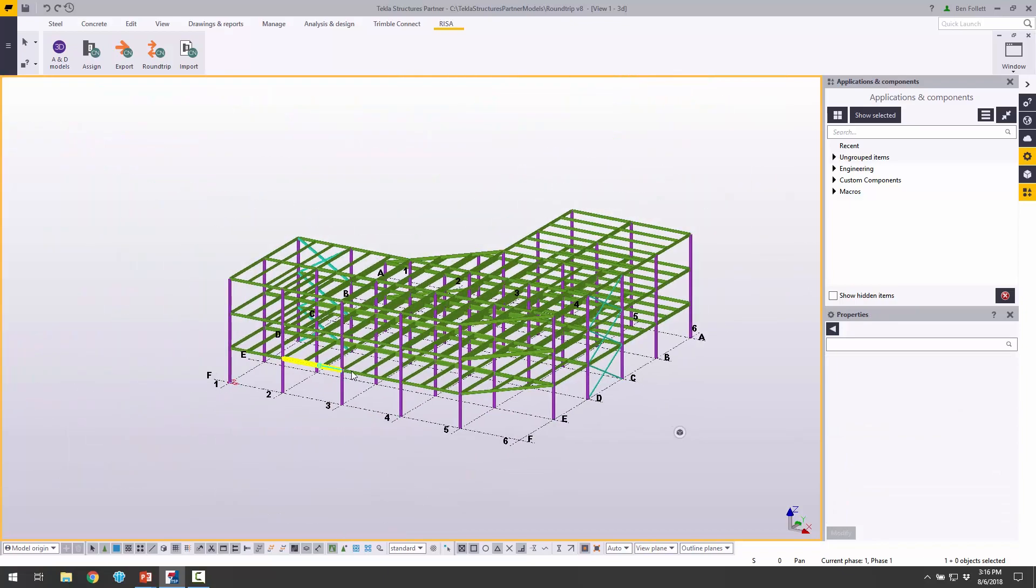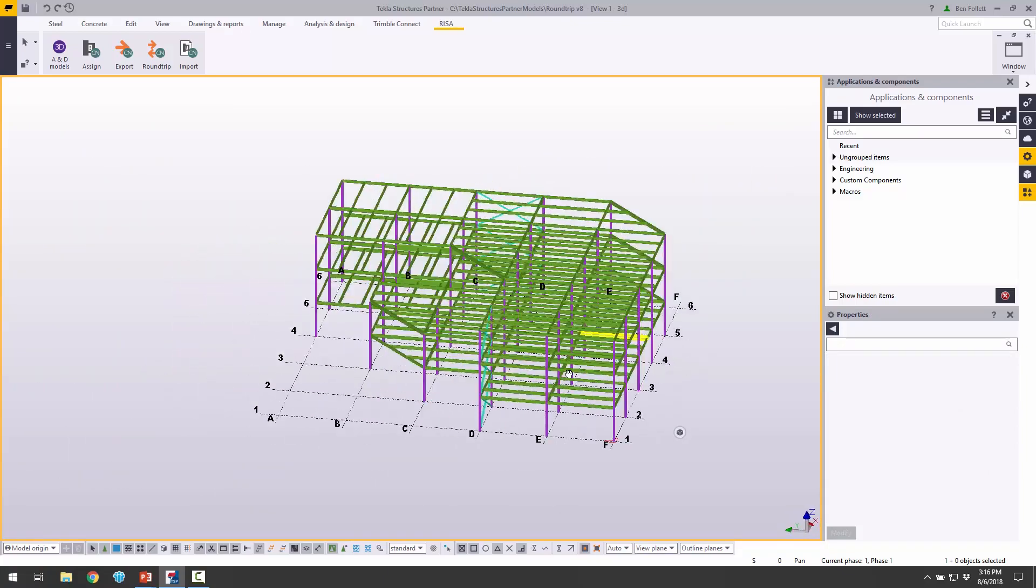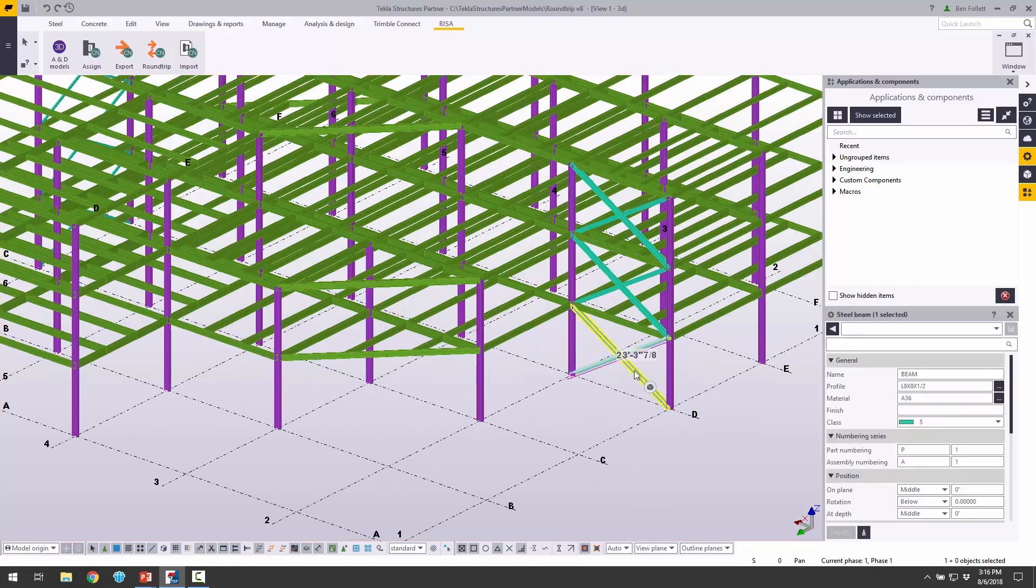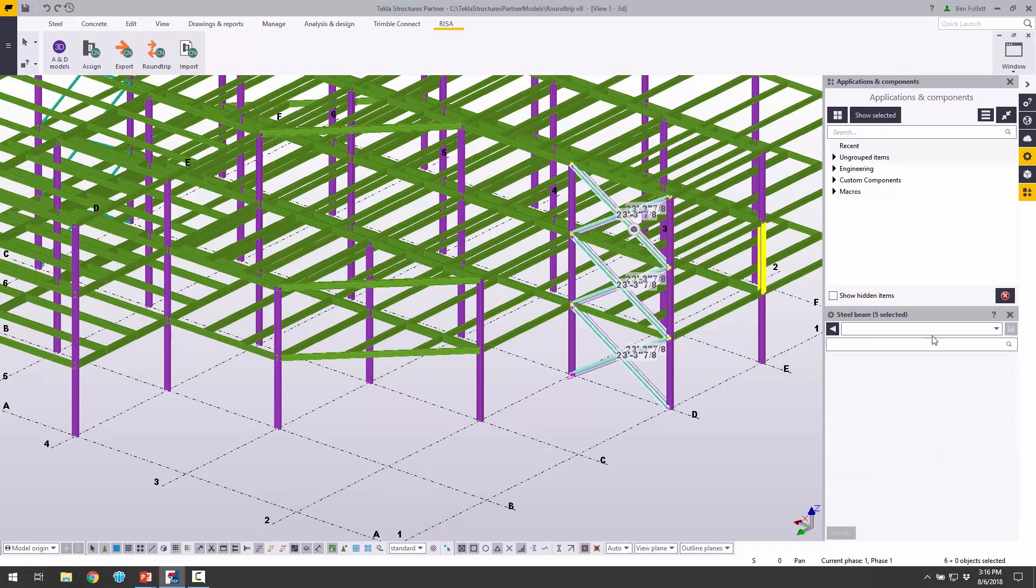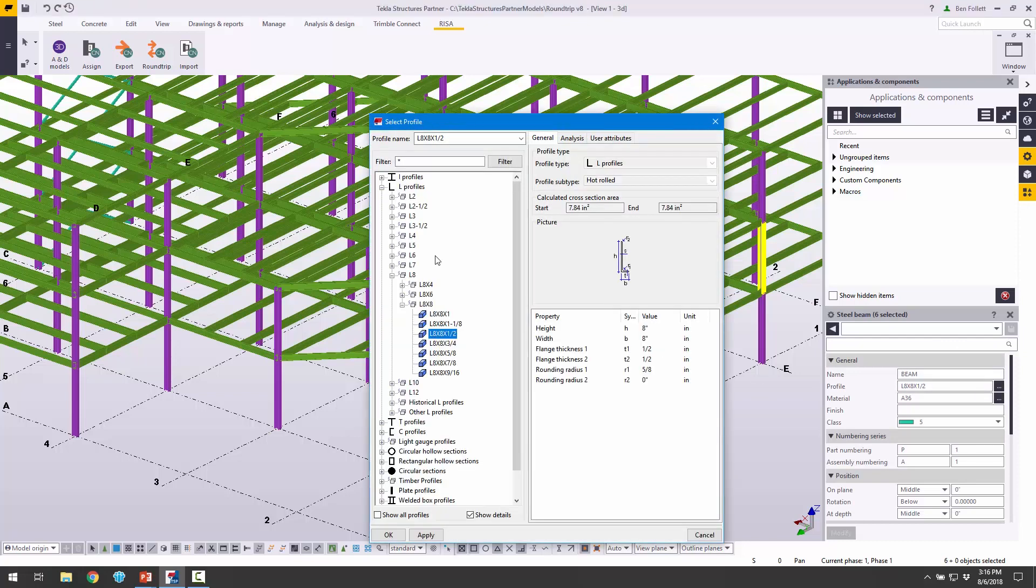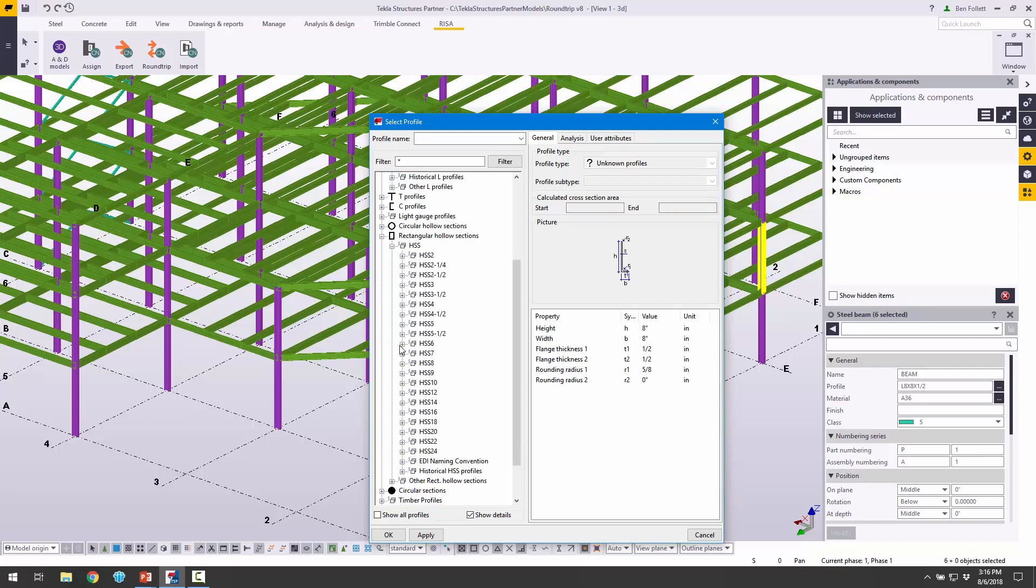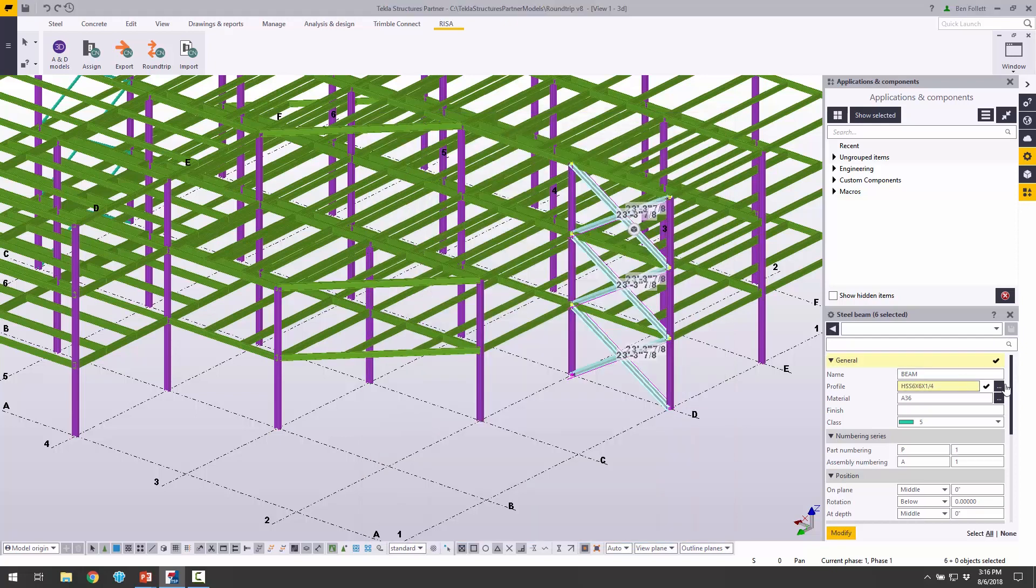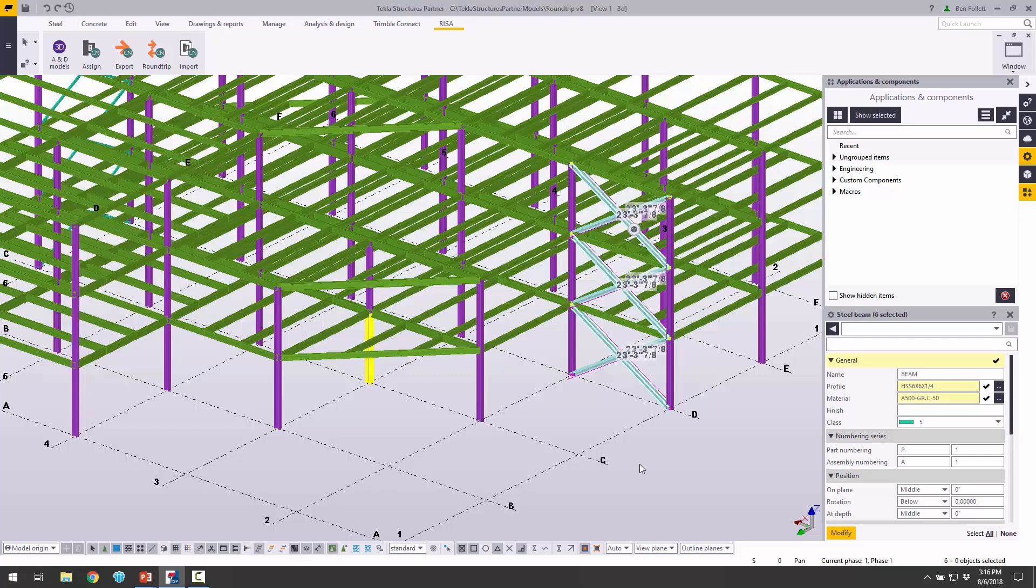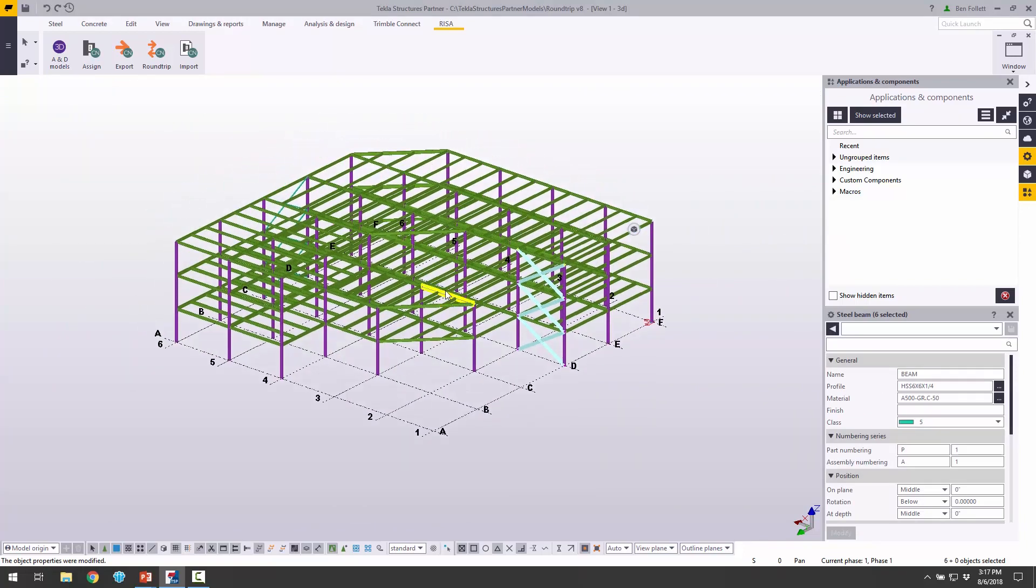If we wanted to, we could do the same to the angles on the other side. Let's select these really quickly and do the same change, or maybe a different change. Instead of the angle, we'll go back to the HSS shape and make these maybe an HSS 6 by 6. We'll make it a square by quarter. We'll click Apply and OK. We can change the material as well. We'll choose that 500 grade C material and click Apply, then click the Modify button. Now those two have been changed.